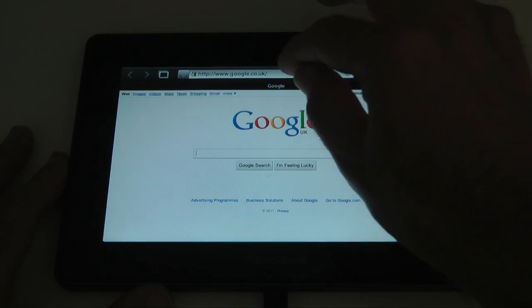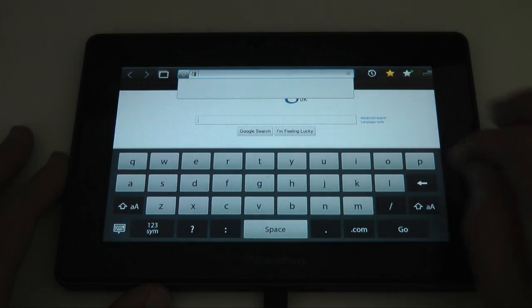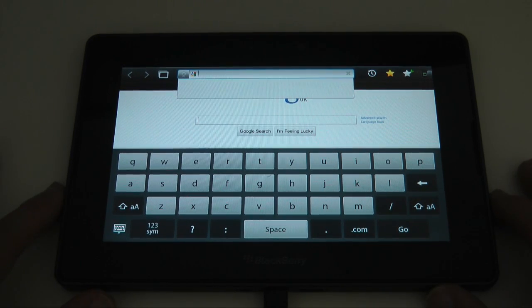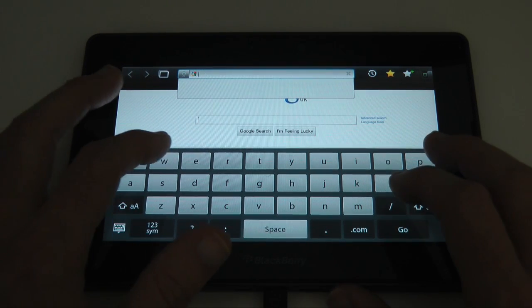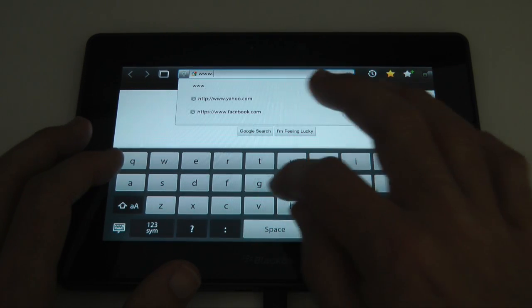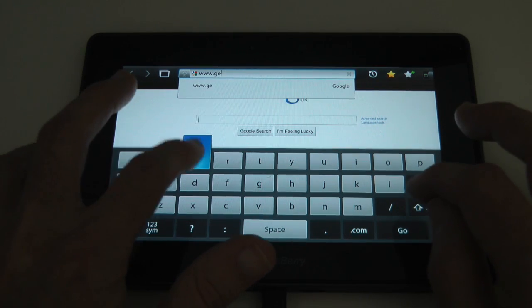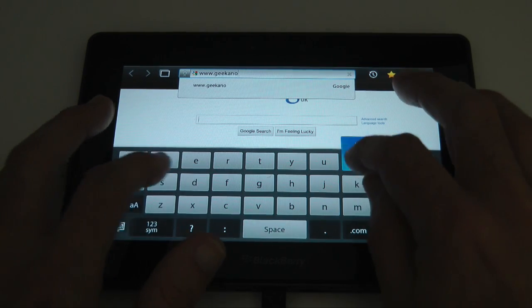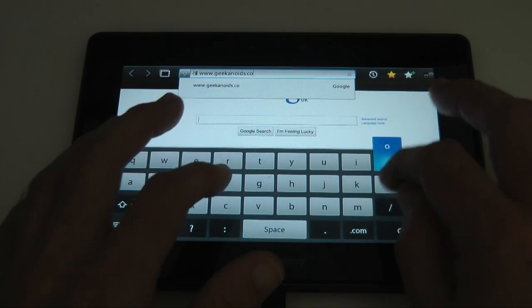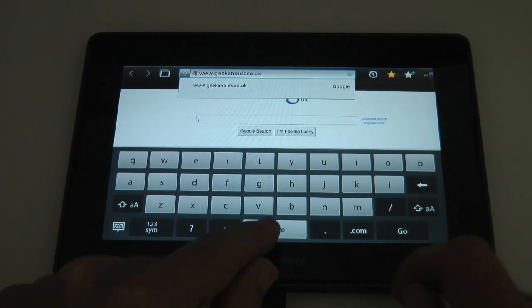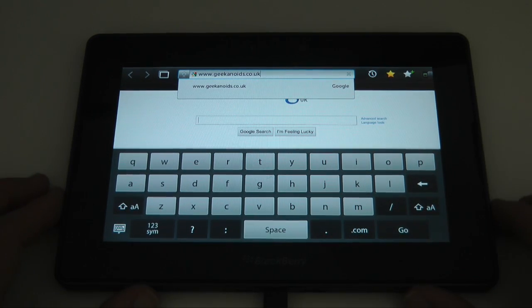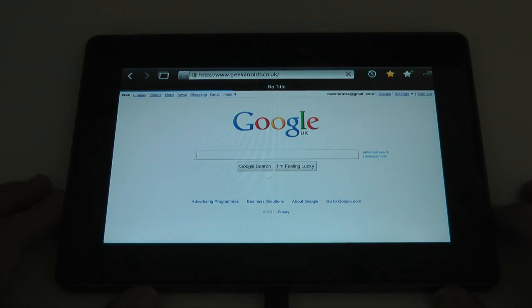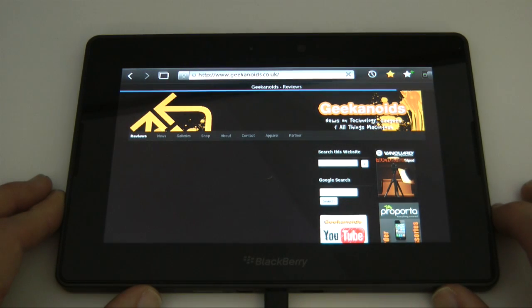So we can tap on one of these and it will take us straight to perhaps Google. Or we can tap in the top bar here and type in another website address. So let's go to the Geekanoids website. Nice keyboard, nice to type on actually, apart from the space bar, a little bit small in the middle there. Let's tap go and this takes us to the Geekanoids website.